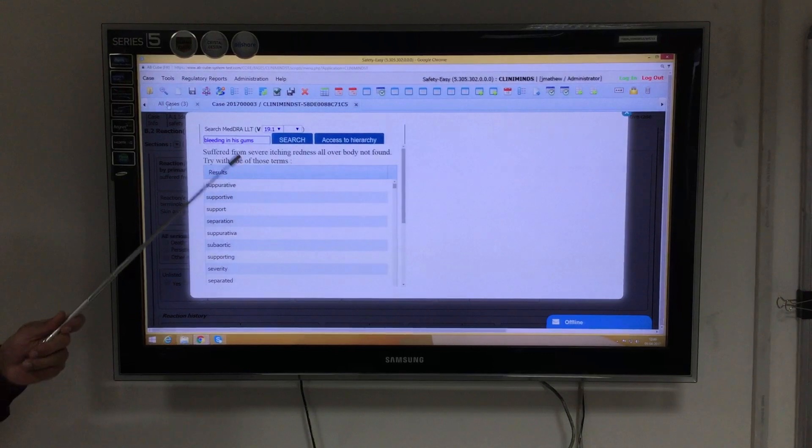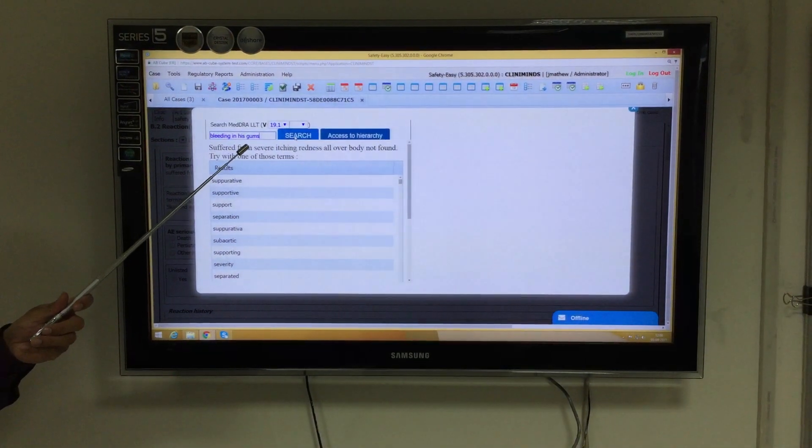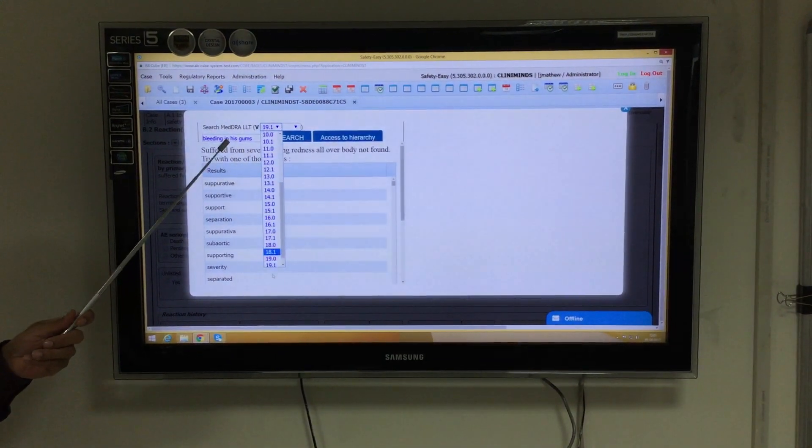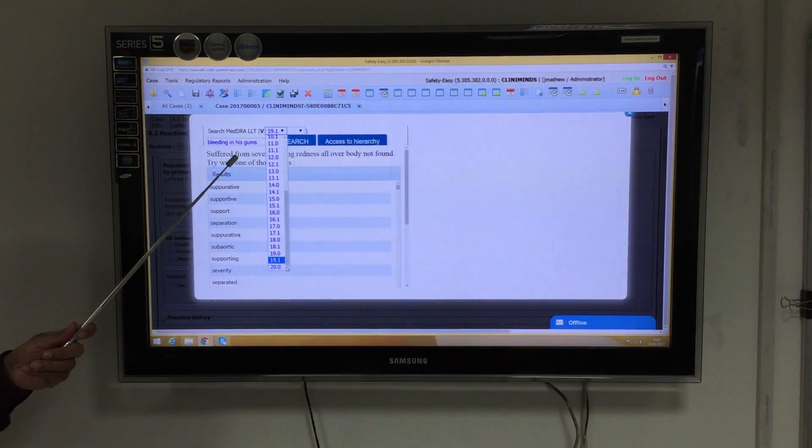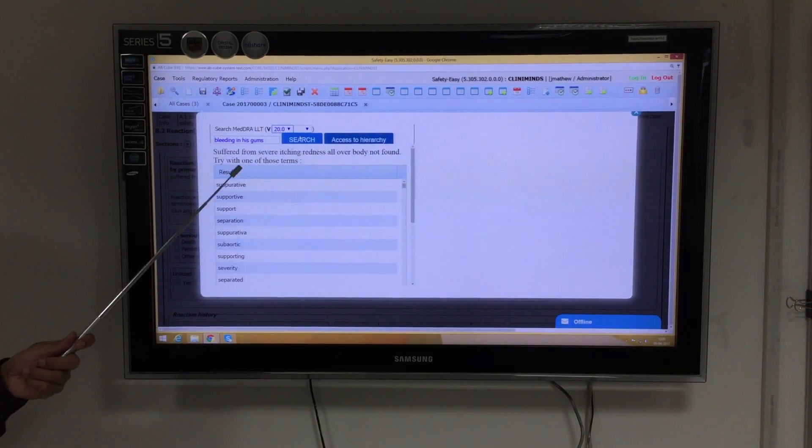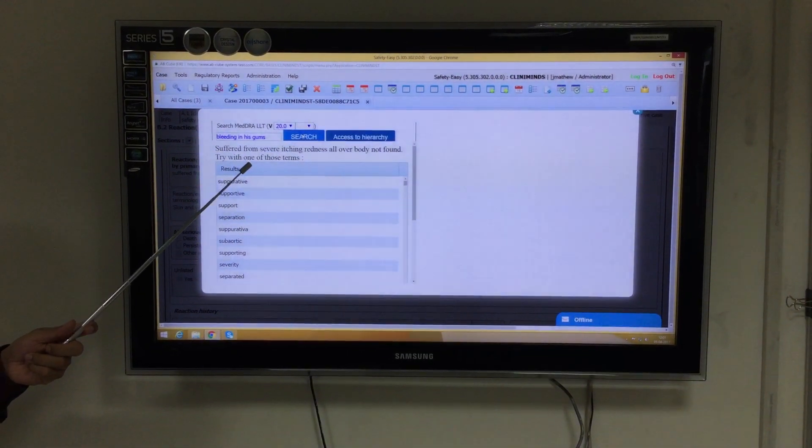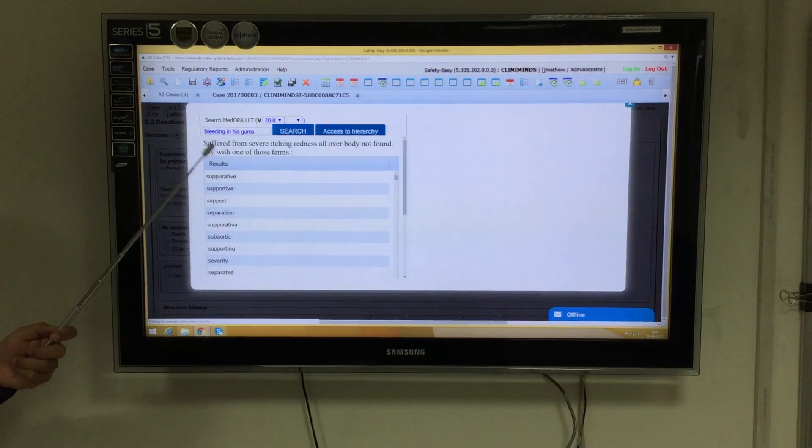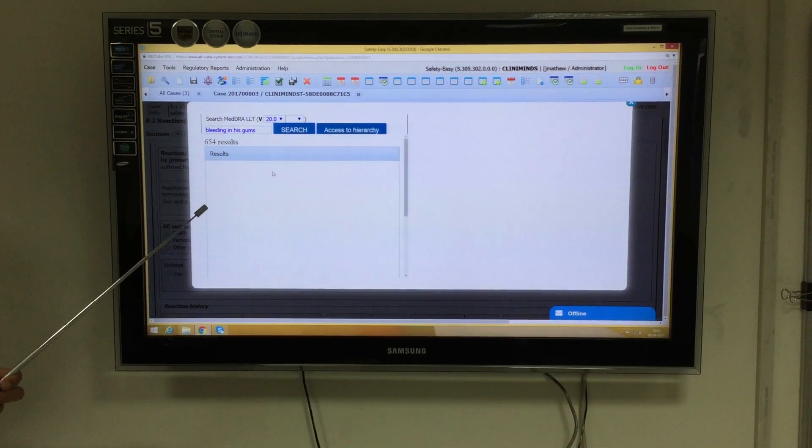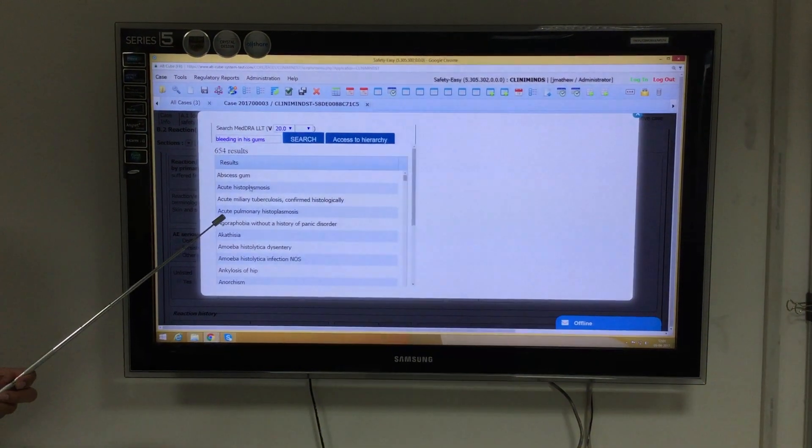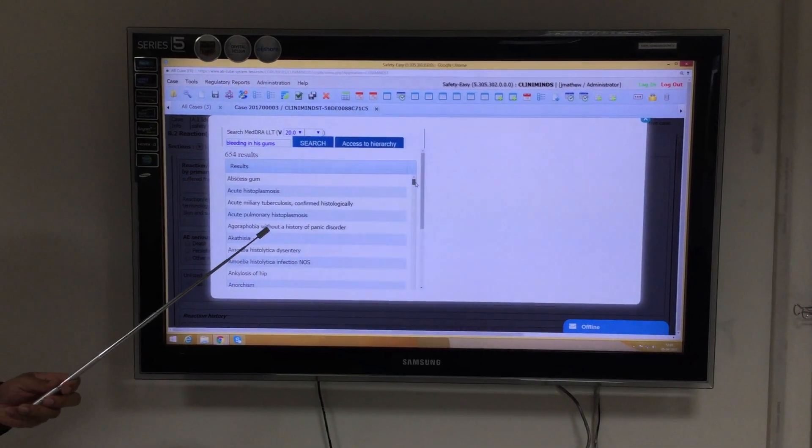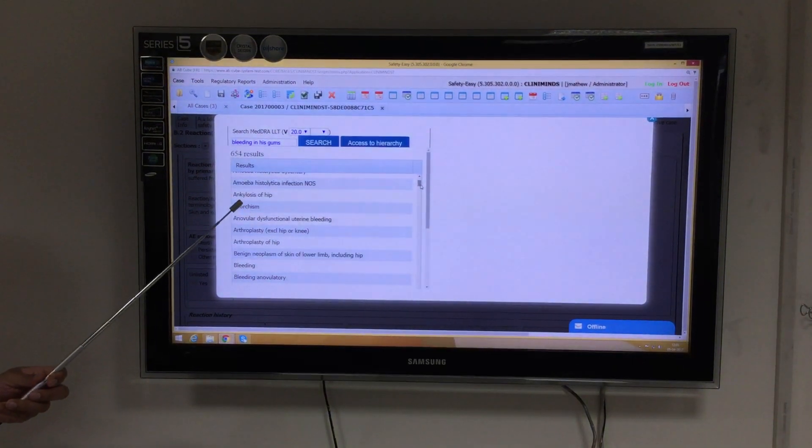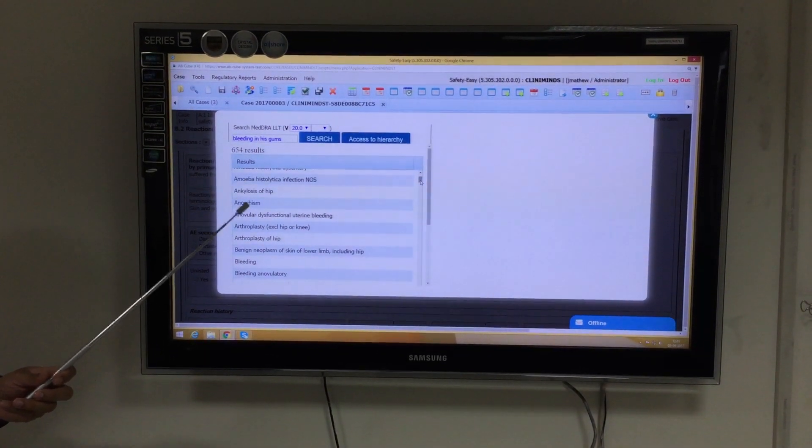As you can see, I have written the verbatim here, and when I select the version as per the need and click on search, I will get the closest associated term with bleeding and gums. This is what we call machine learning.